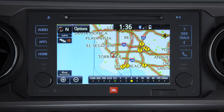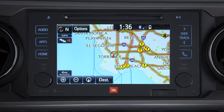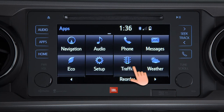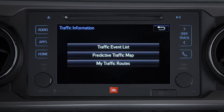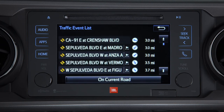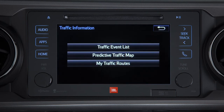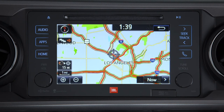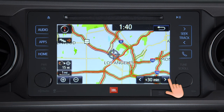To access a list of traffic view options, press apps and then traffic. From here, you can view a traffic event list. You can also view a predictive traffic map where you can set the system to predict traffic in 15, 30, or 45 minutes from the current time.